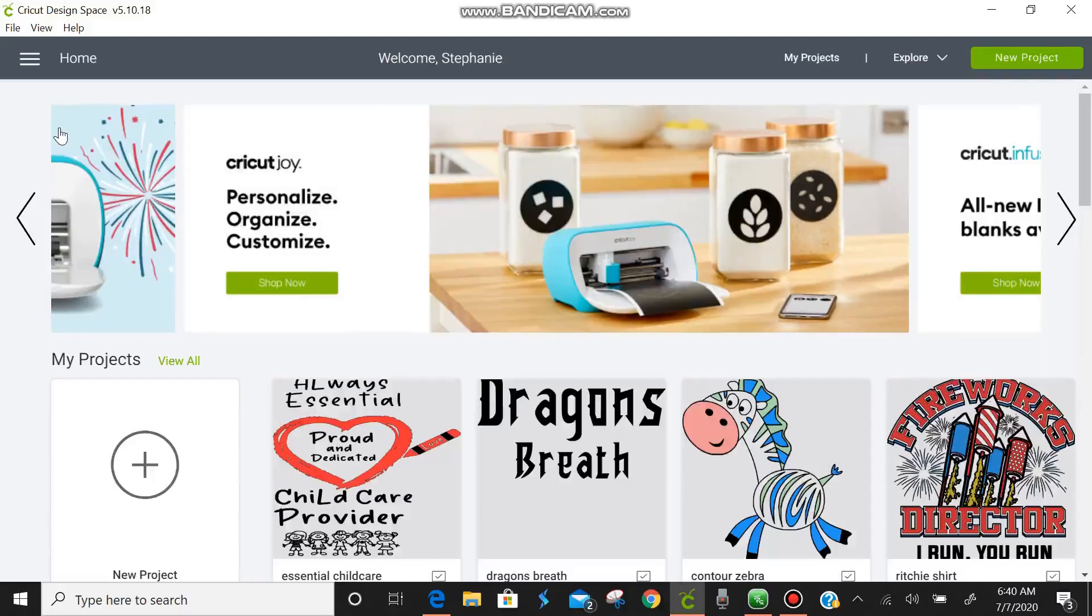Welcome back all you beautiful crafters. We're back with another tutorial. I want to just apologize for not uploading anything over the last couple days. Just enjoying time with the family and enjoying the holidays. We hope that everybody had a wonderful 4th of July.